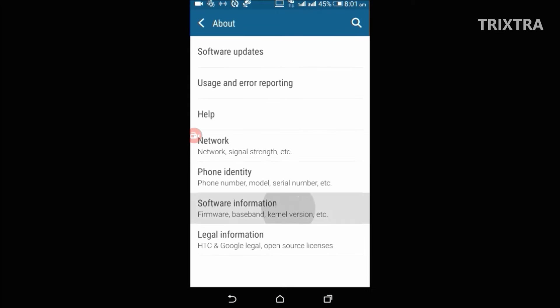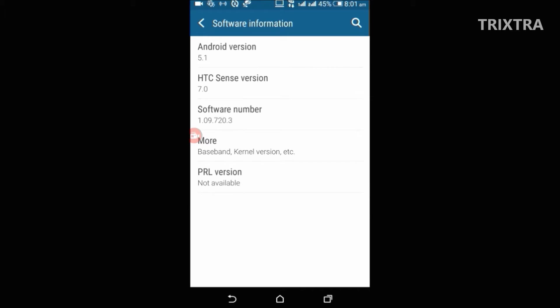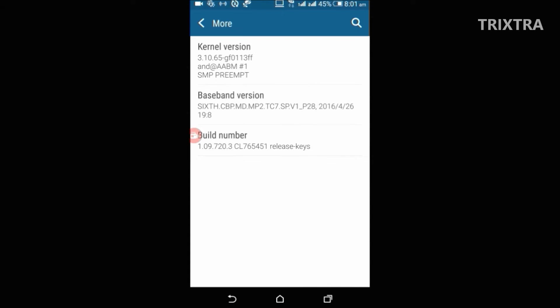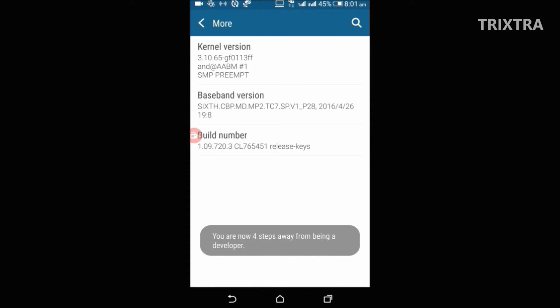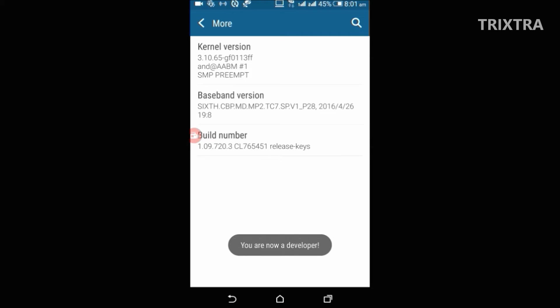Then go to software information and click more, and then tap on the build number 7 times in rapid succession, which will give you a popup saying that you are a developer now.